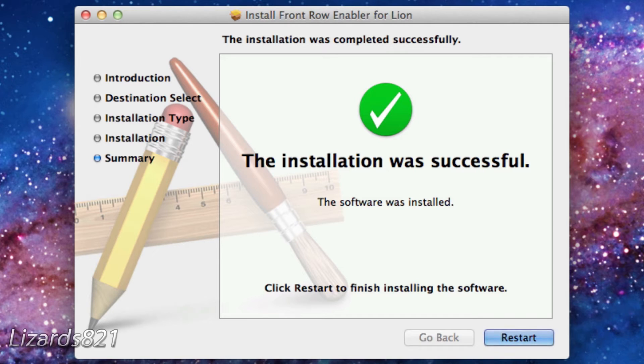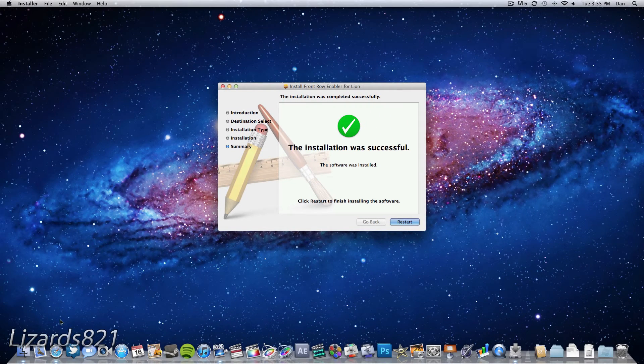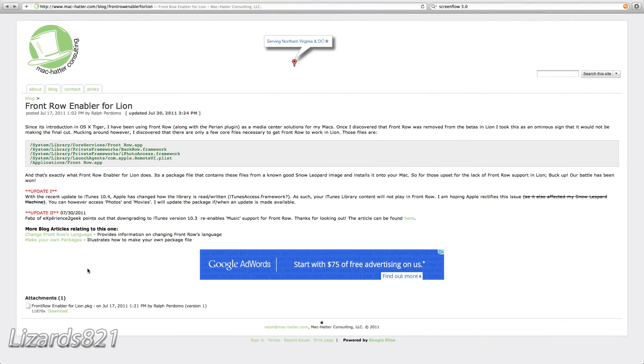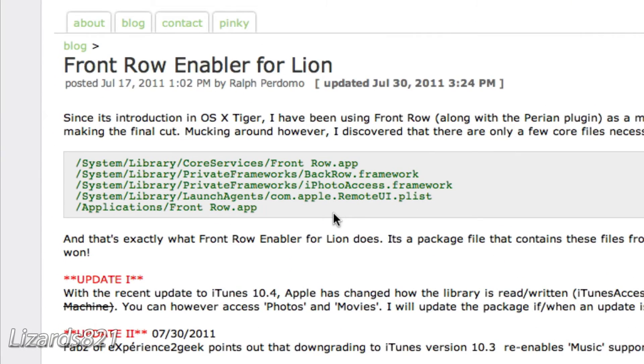Once the installation has been successful, you'll be able to restart your computer. But before I do that, I want to show you something on the website. If you're having trouble with this installer,